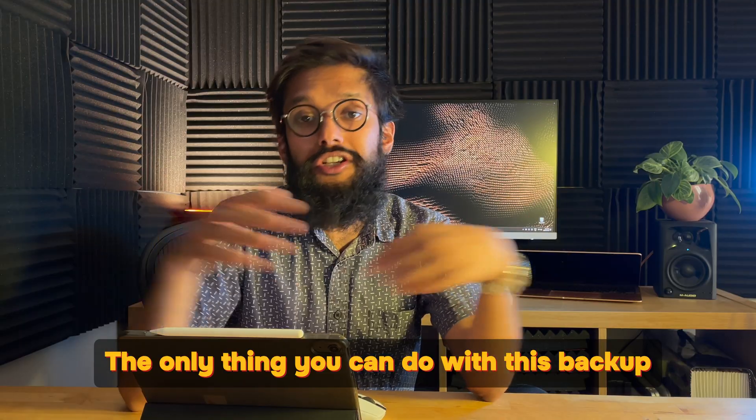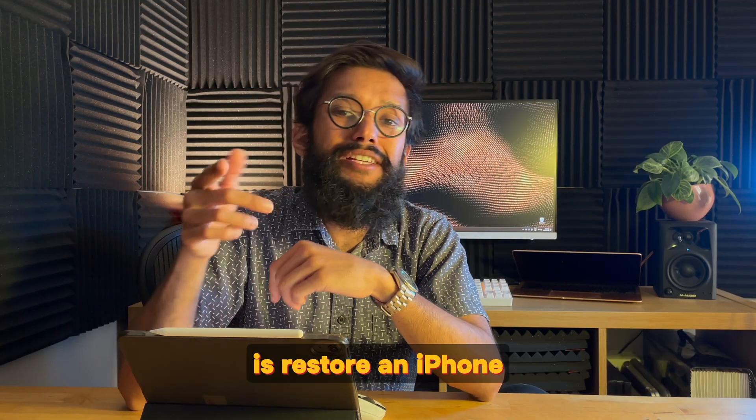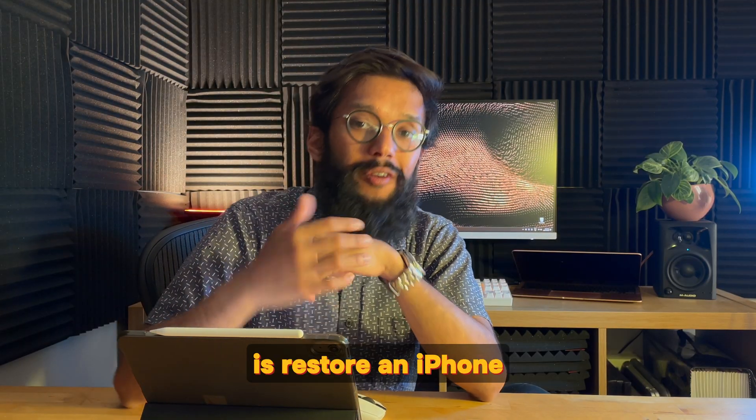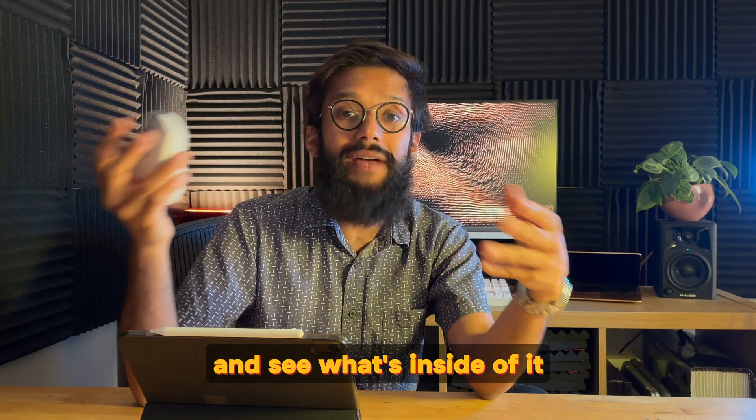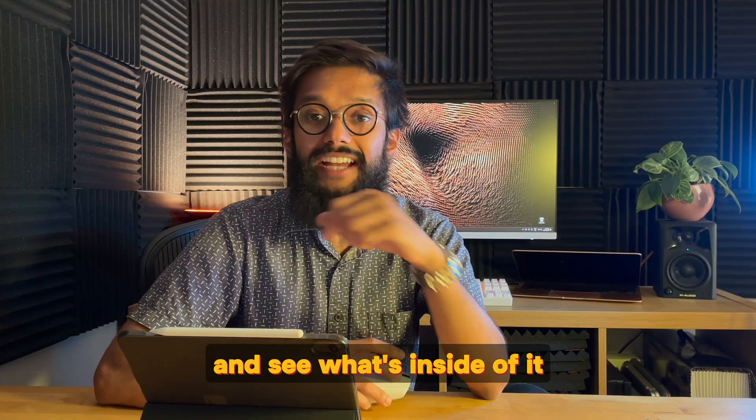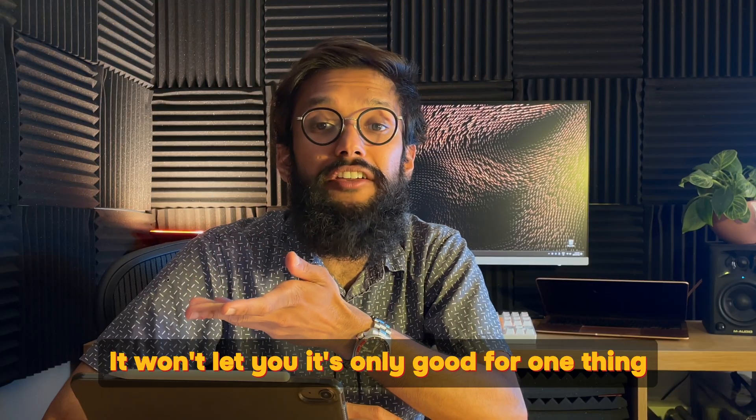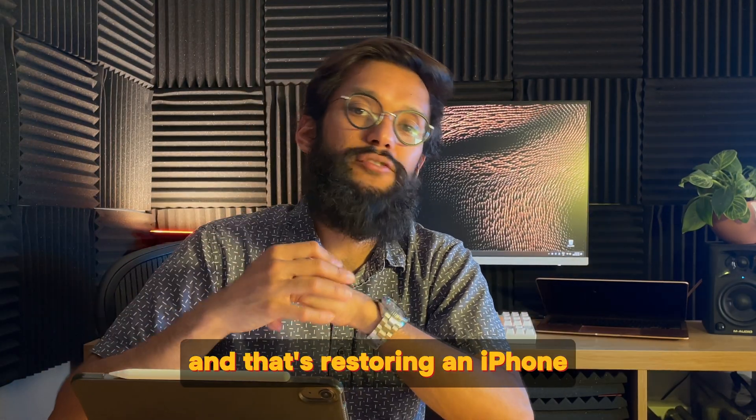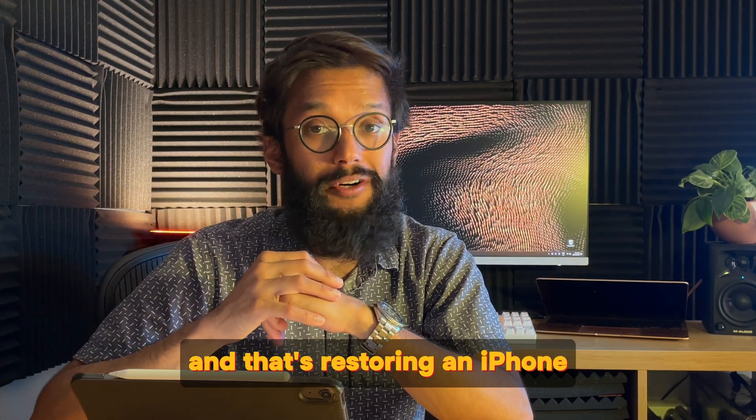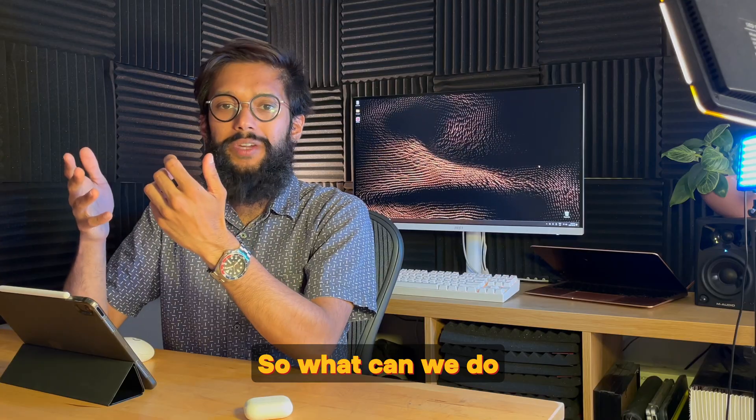The only thing you can do with this backup is restore an iPhone. You can't just double click this backup and see what's inside of it. It won't let you. It's only good for one thing and that's restoring an iPhone. So what can we do?